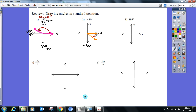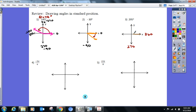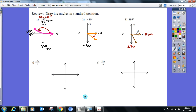Let's keep going — 295°. Quadrant four. Closer to 270° or 360°? Closer to 270°. Initial side always on the x-axis, terminal side in the quadrant. Is this clockwise or counterclockwise? Counterclockwise — there you go.